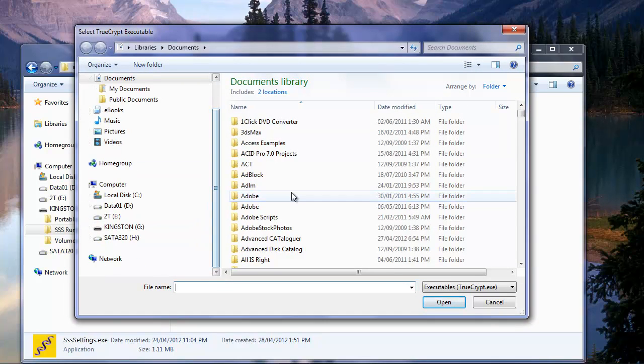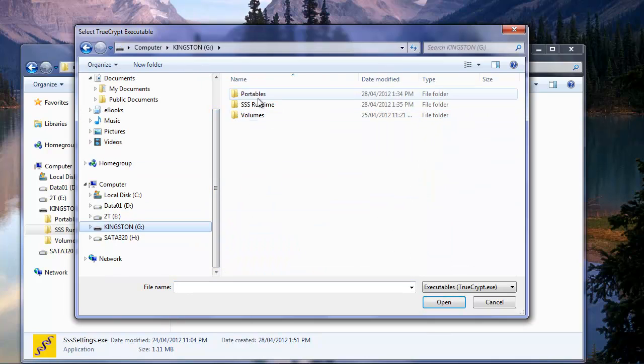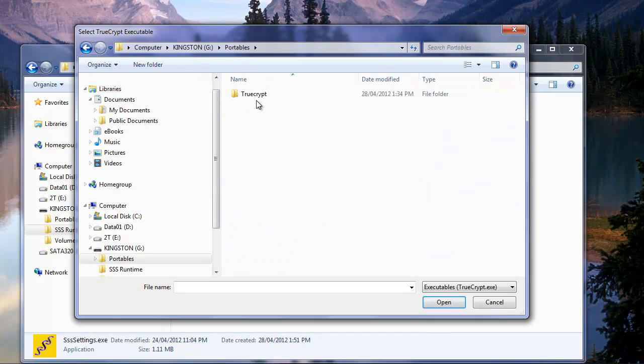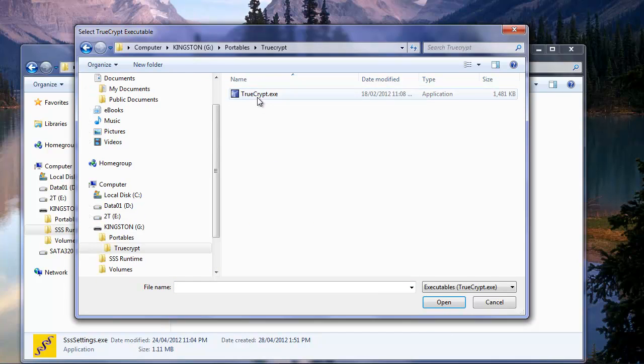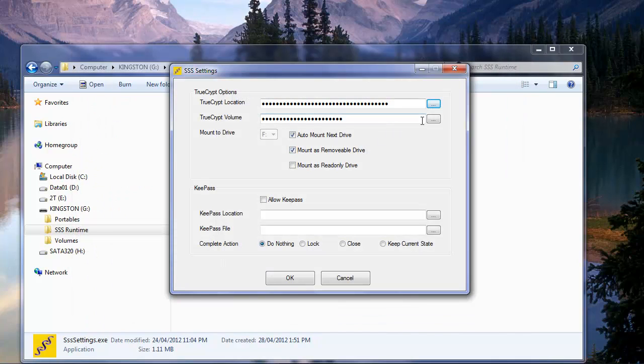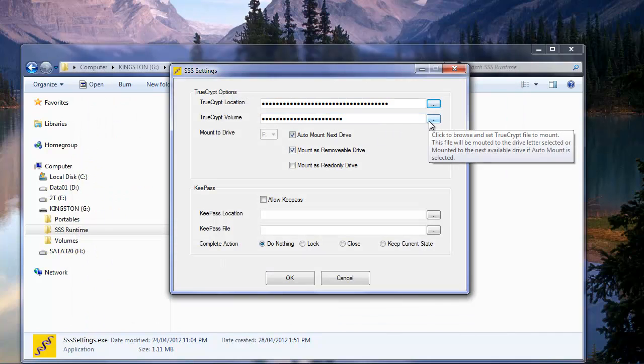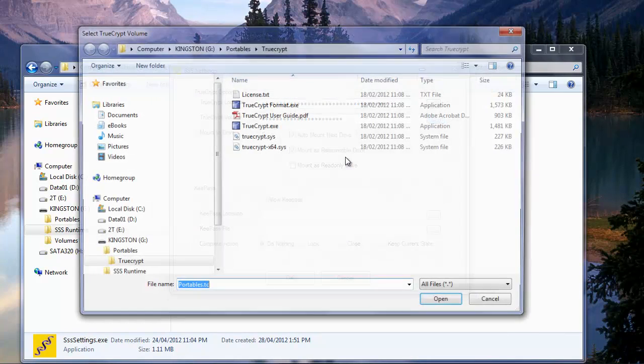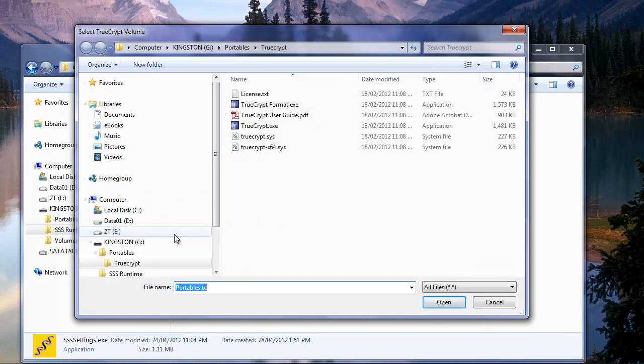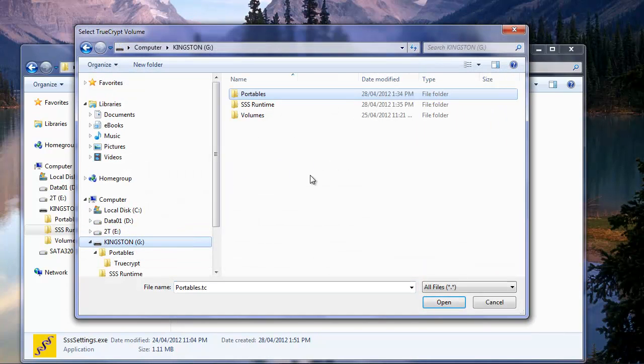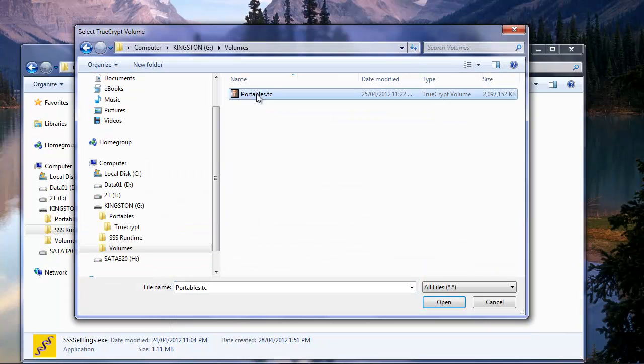So now here we are, back on our Kingston drive, portables, TrueCrypt, TrueCrypt.exe. So I just double click to get that in there. Okay, we're going to do the same thing for the volume. On our Kingston drive, volumes, portables.tc.